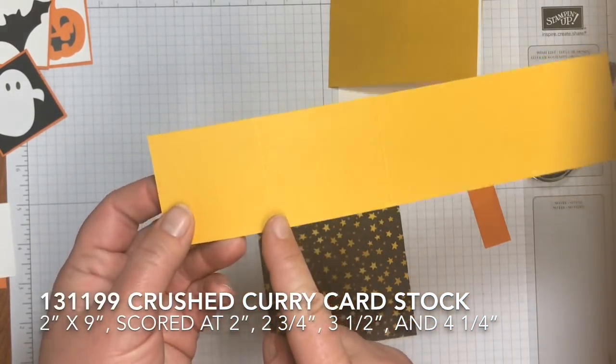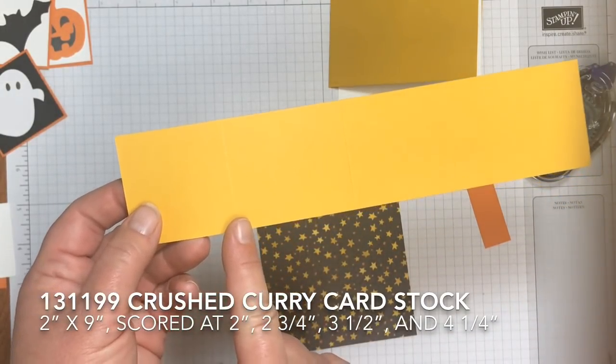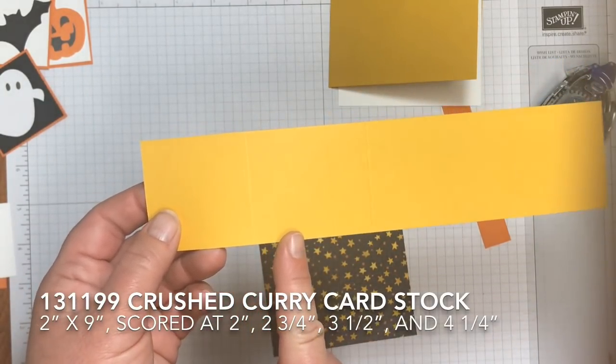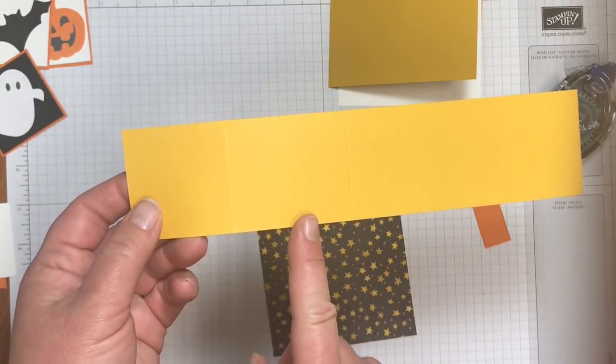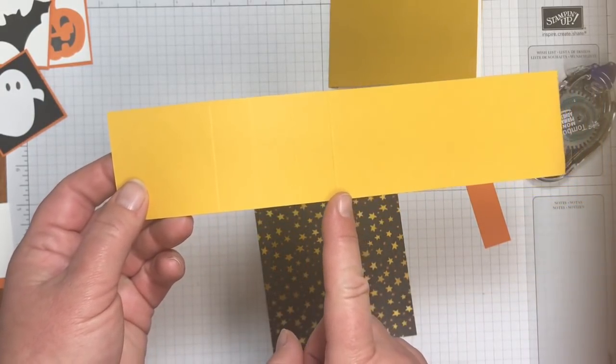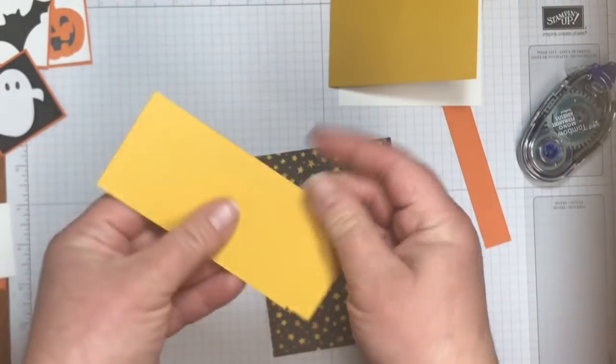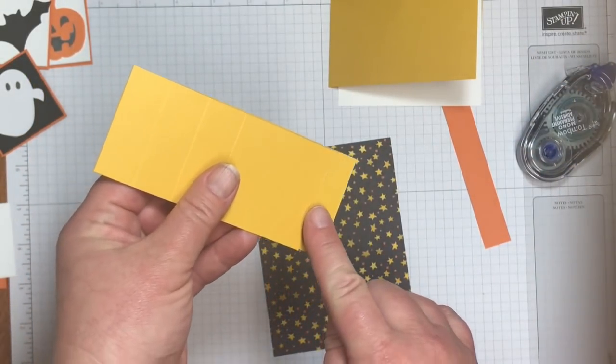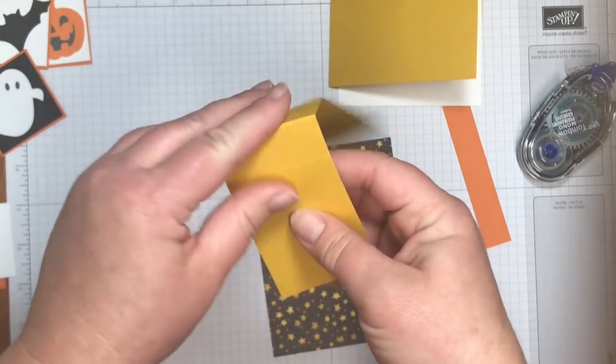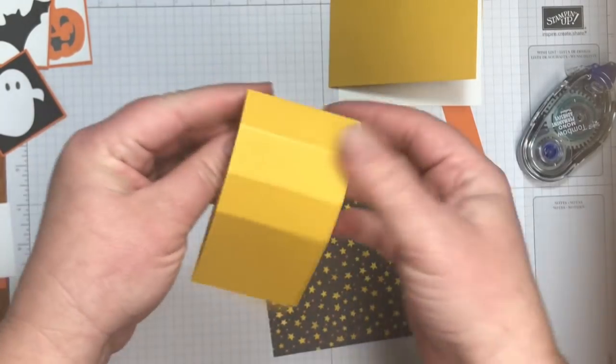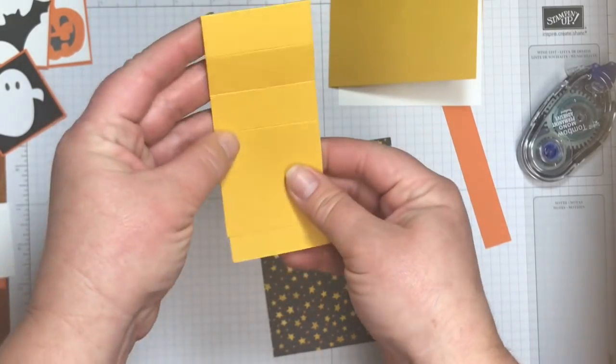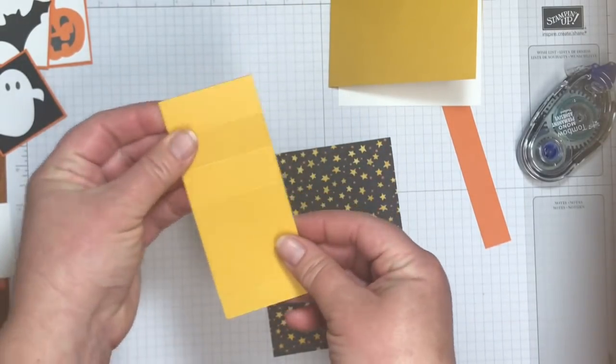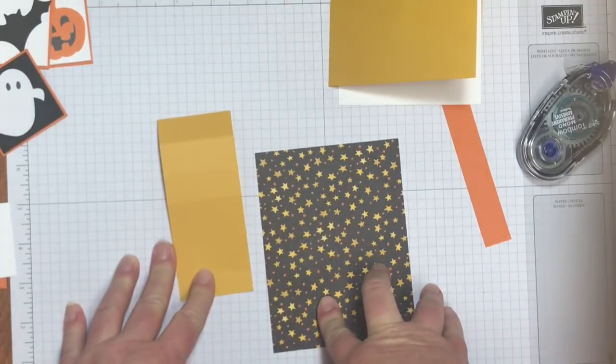And hopefully you can see. I've scored it at two inches, two and three quarter inches, three and a half inches, and four and a quarter inches. So when I fold this, we're gonna have one edge that's just a little bit longer. And that's what we want. And I'm just gonna fold on all of those. So they're gonna fold nicely for the card that I'm gonna make. And this is actually a waterfall card.